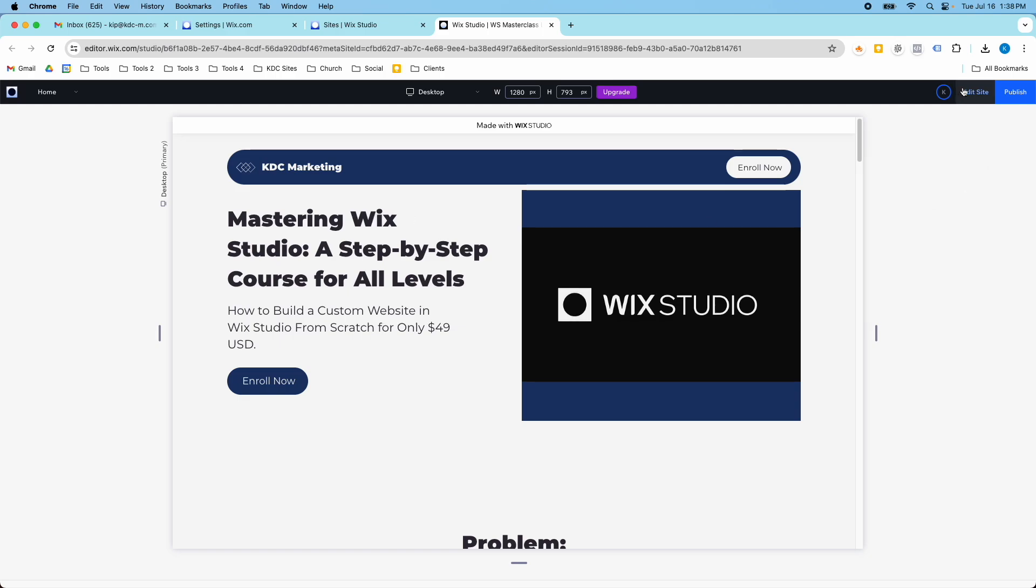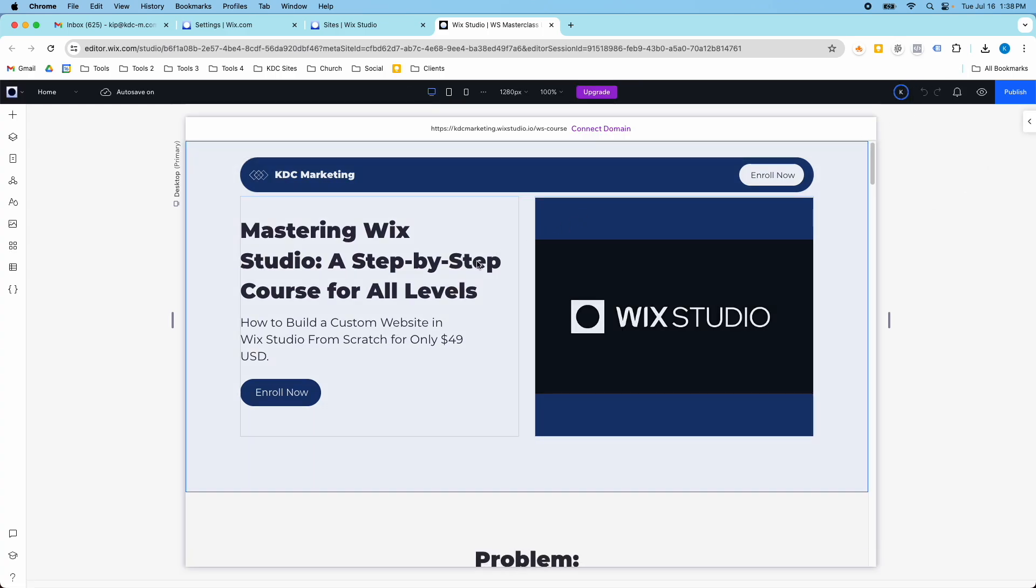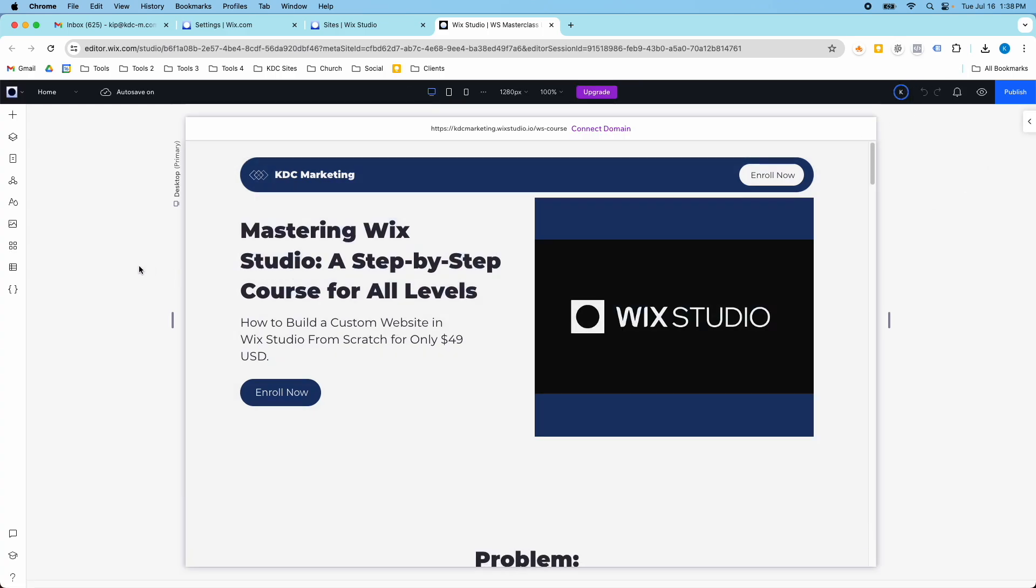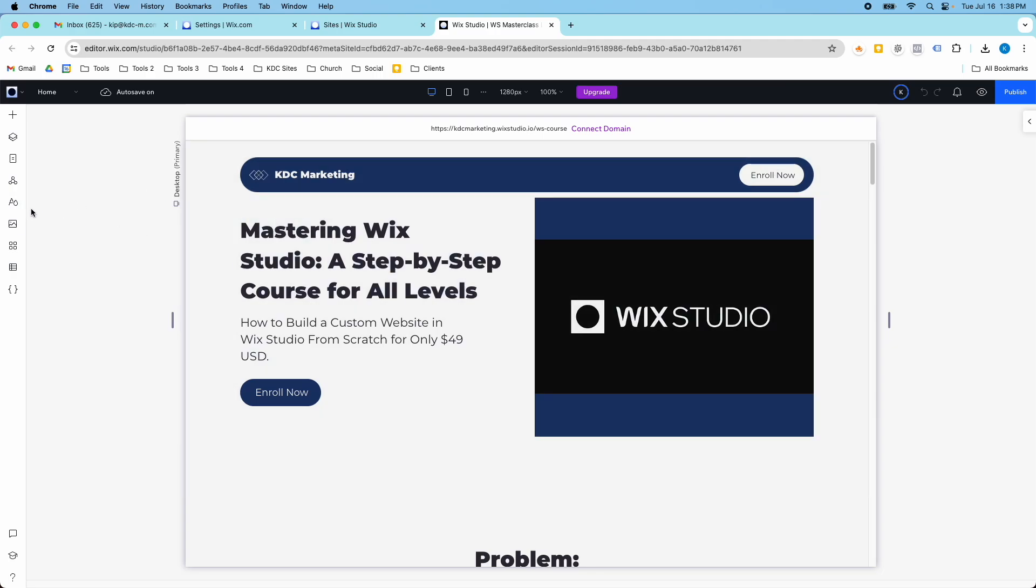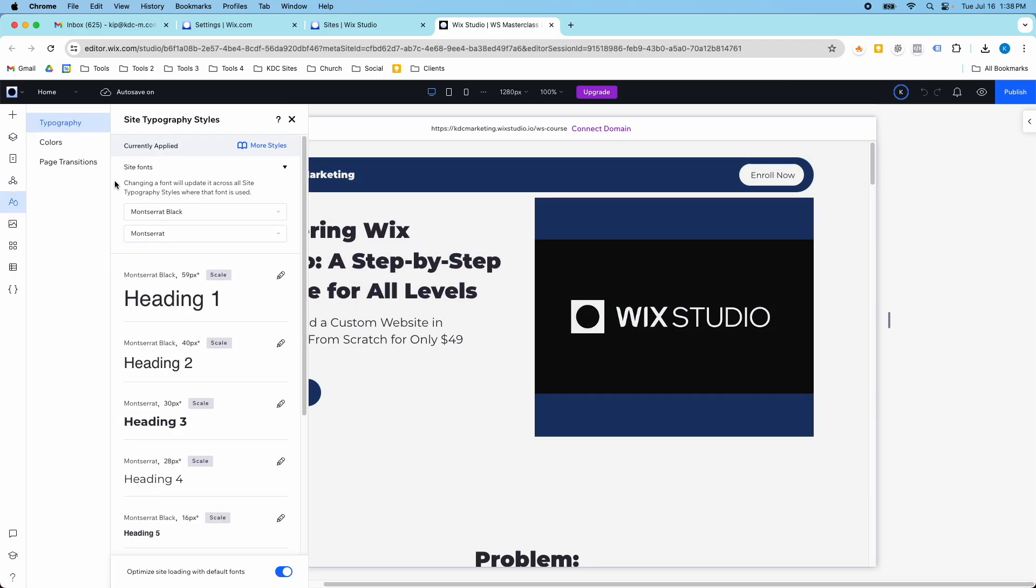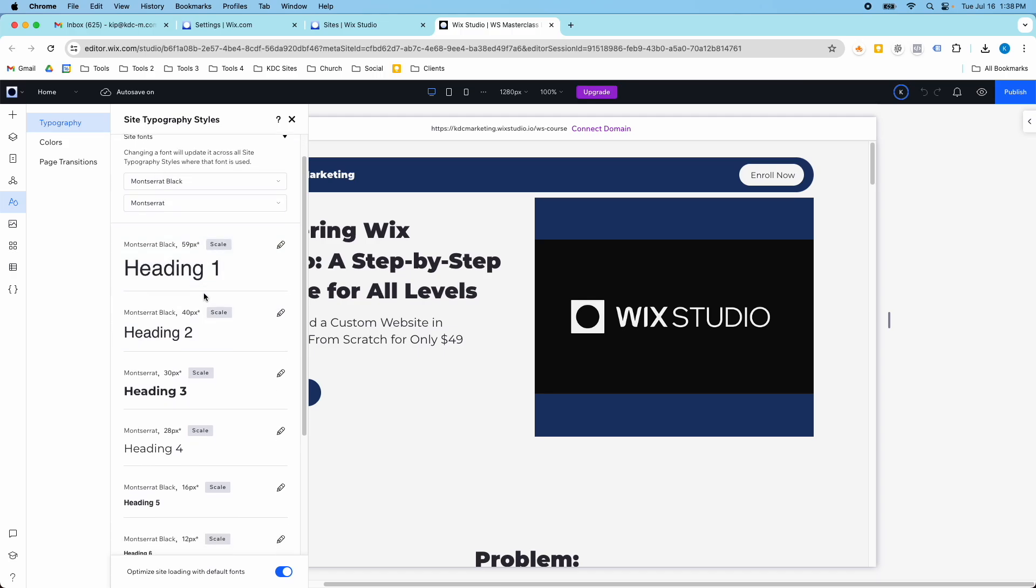So I want to show how I did that just really quickly. I was able to go in and change this. I used the site colors, the site styles tool. So I updated the typography to Montserrat Black and Montserrat for the two fonts.